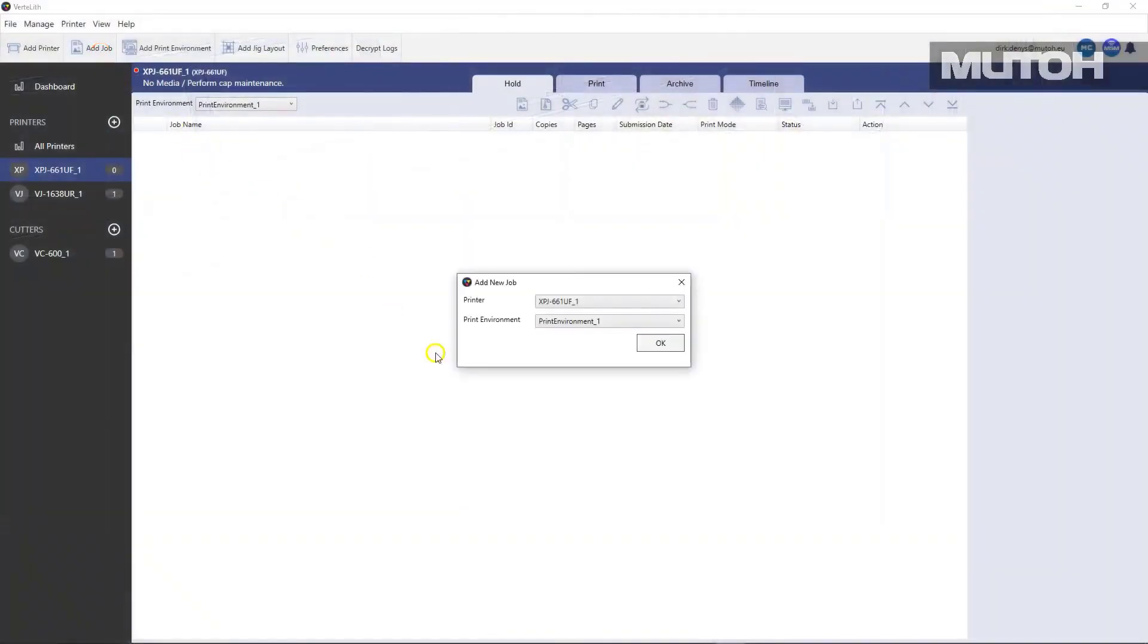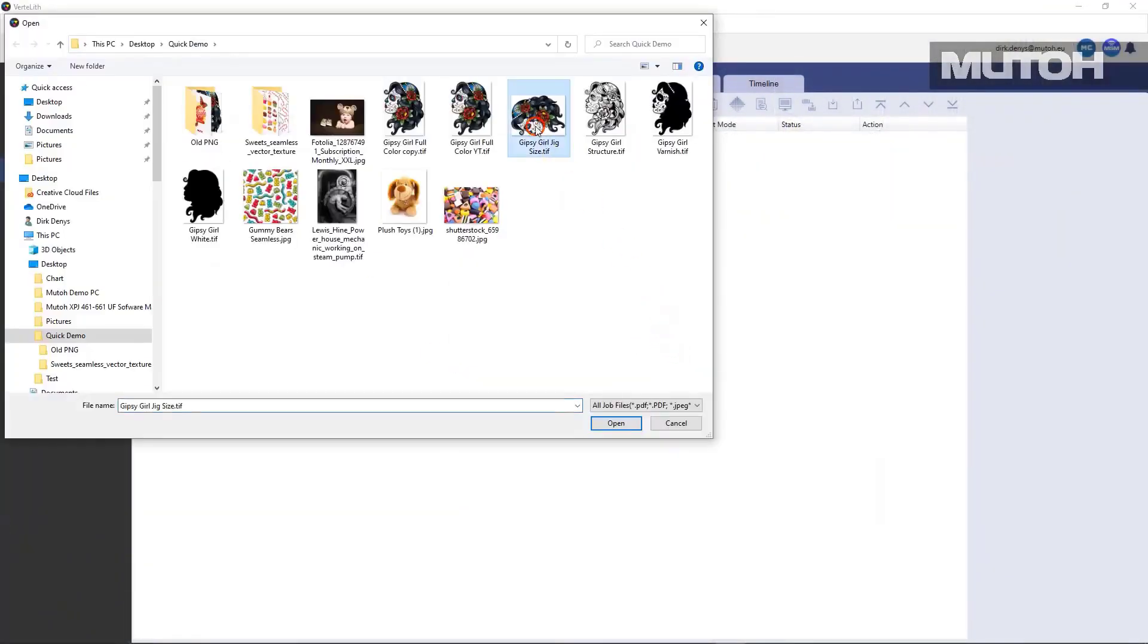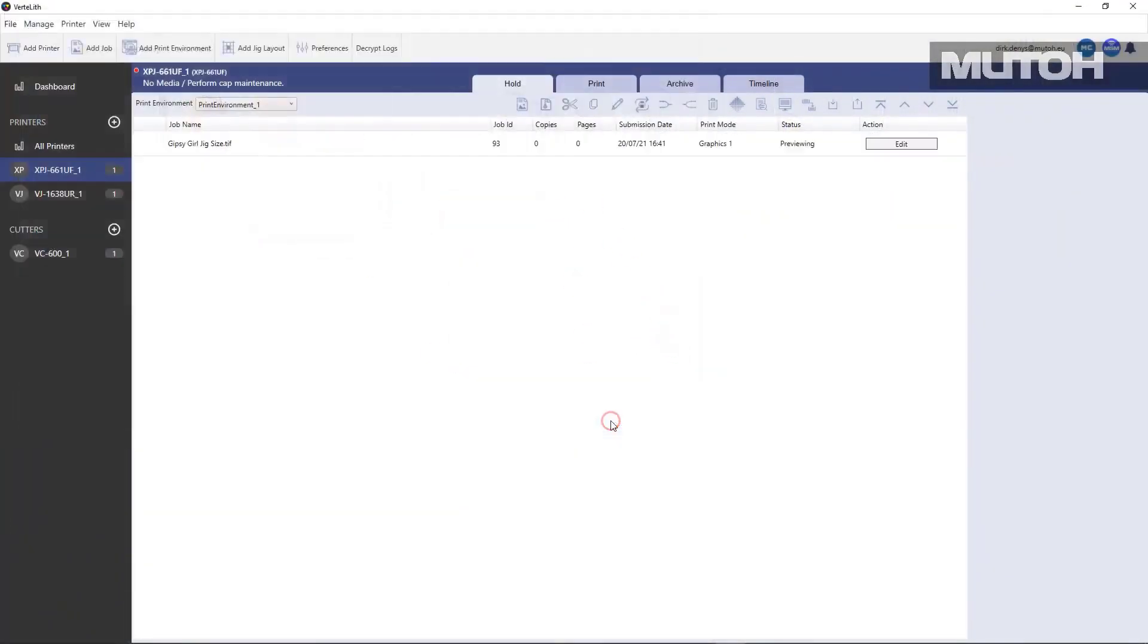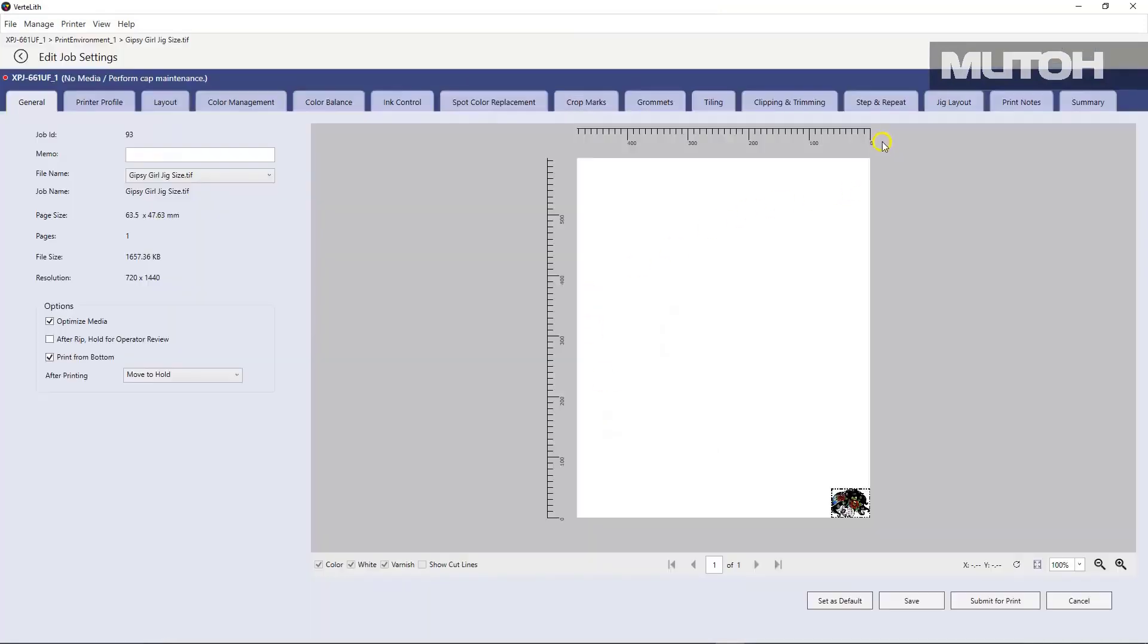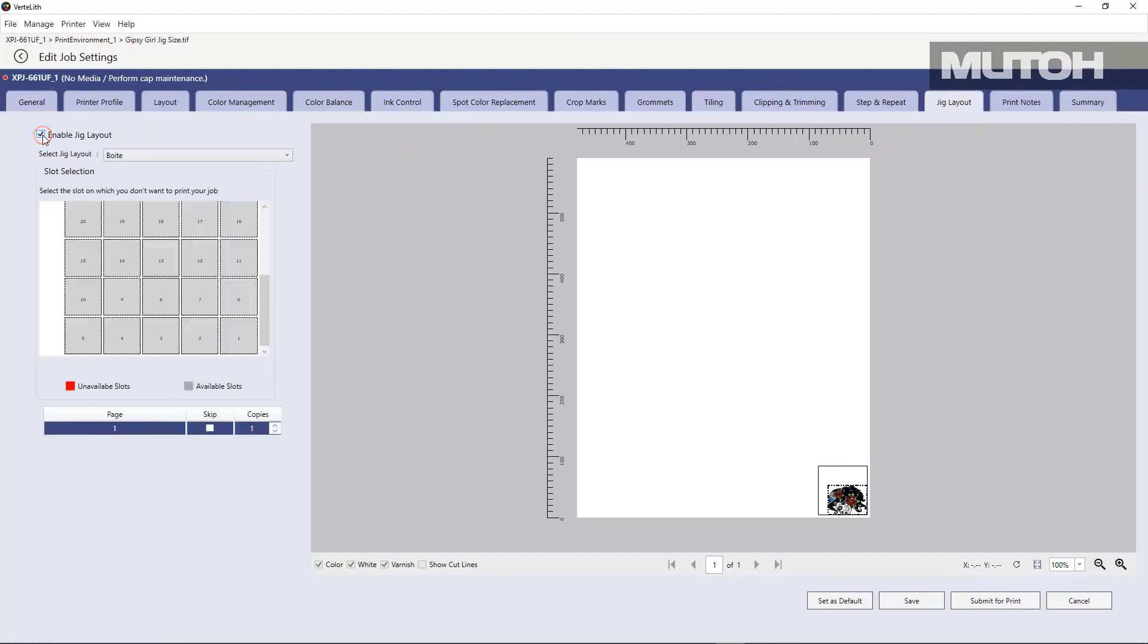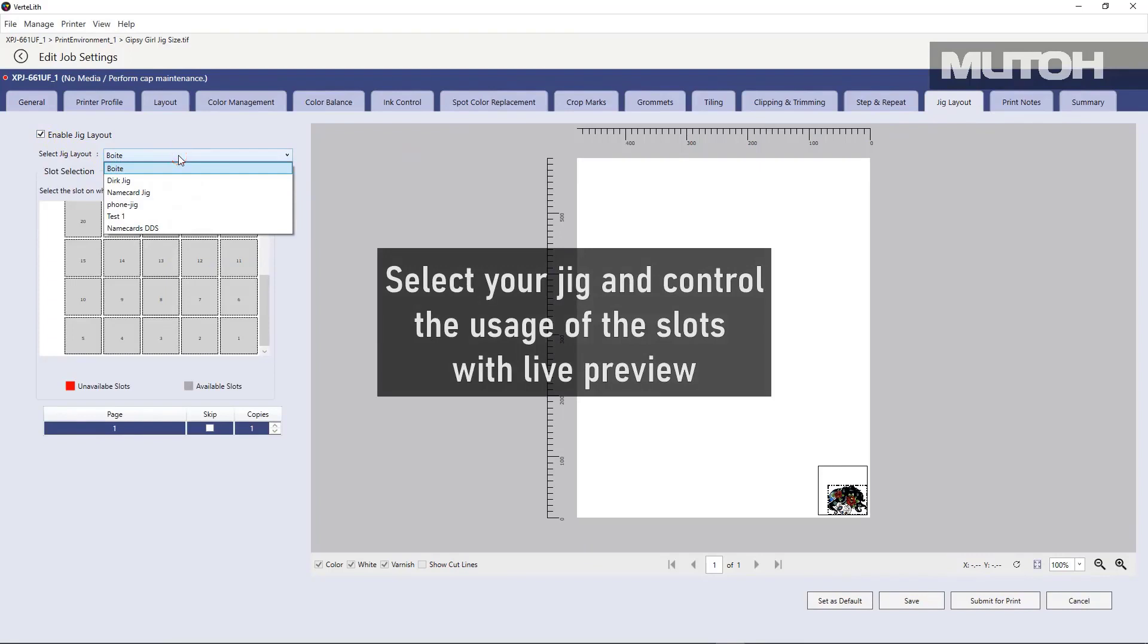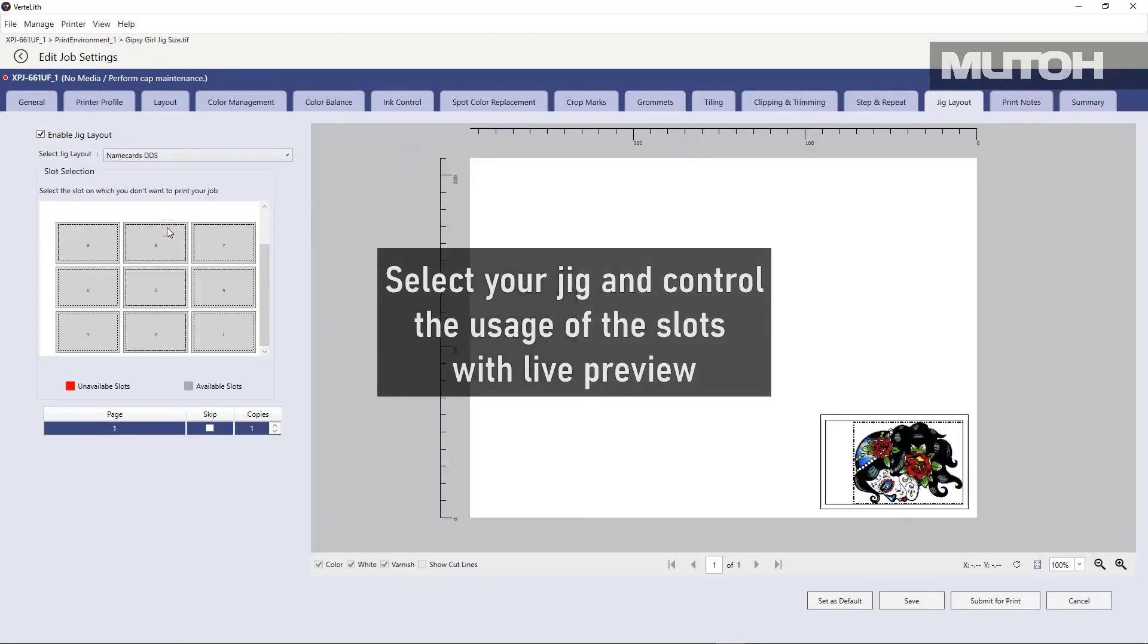All right. Once that's done, let's open a file that we want to actually print again. Easy to use editing. We're simply going to lay it out. And in this case, we're going to go to Jig Layout and choose Enable Jig Layout. We'll choose the jig we just created. And you can see it update immediately.